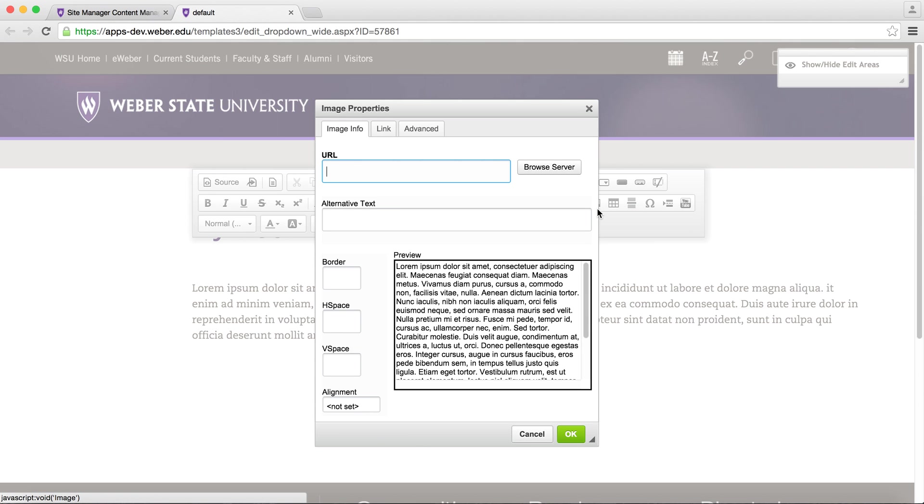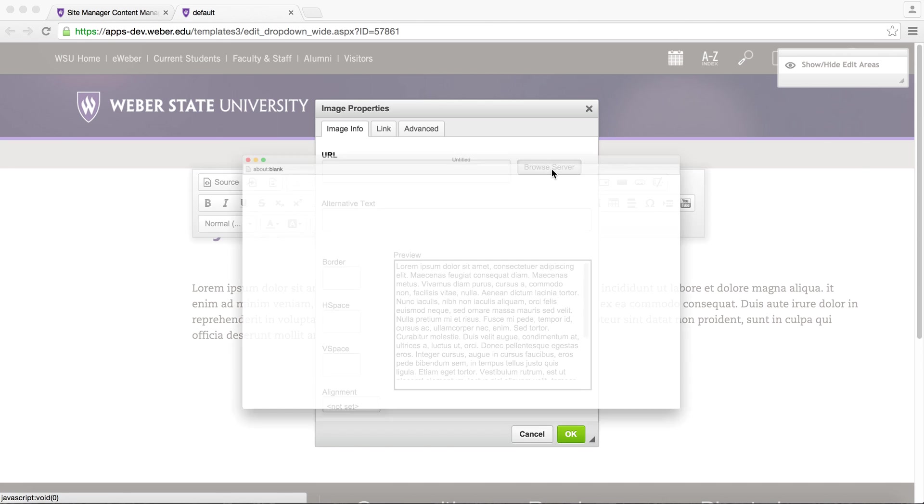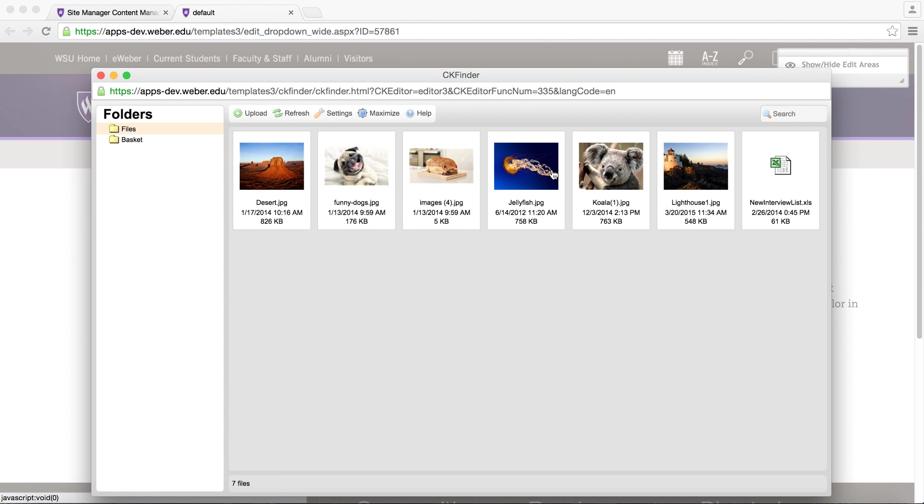You can add the image either by pasting in a URL or by selecting an image already uploaded to the Site Manager server. Click Browse Server to see what has already been uploaded or to add new files.